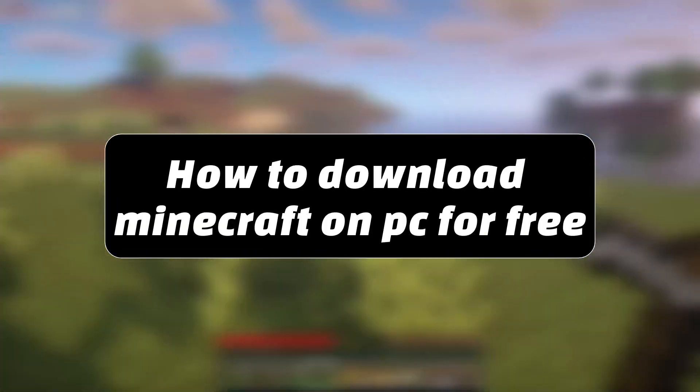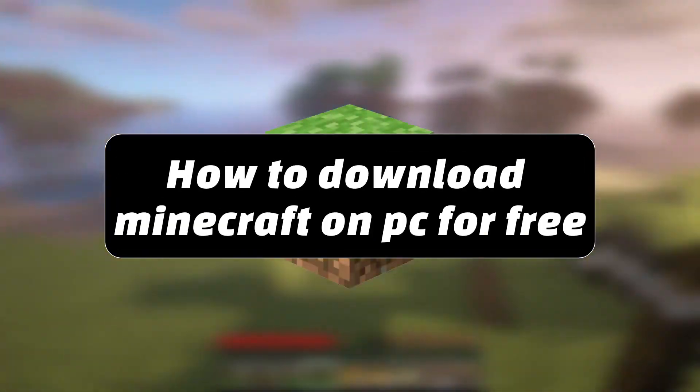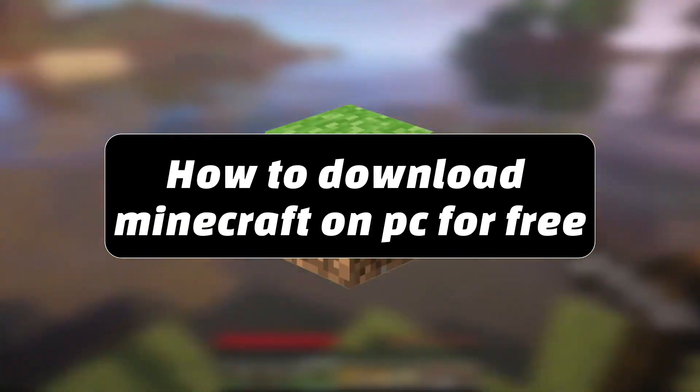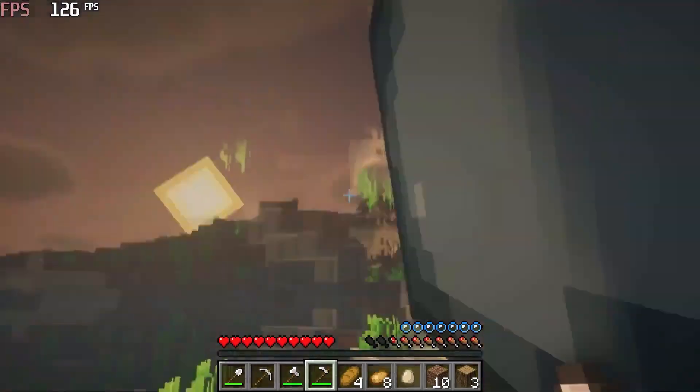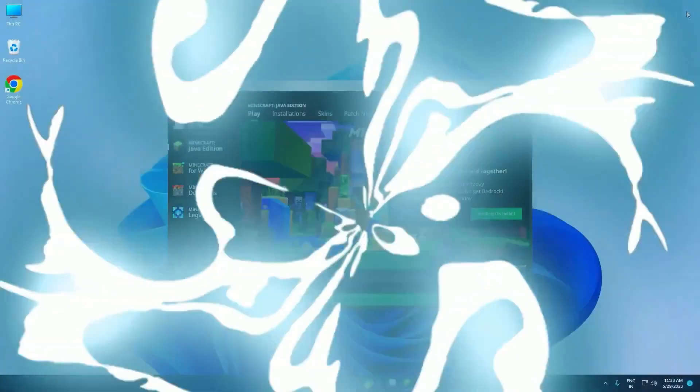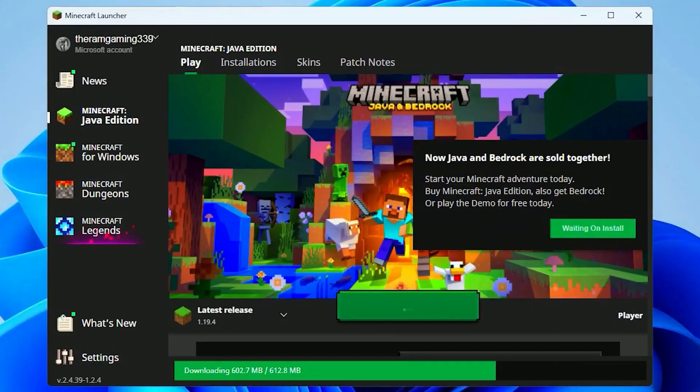Hey everyone! In today's video, I'll show you how to install Minecraft for free on any laptop or PC. Let's get started.